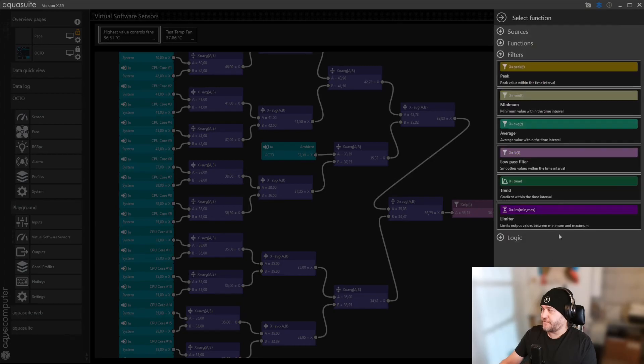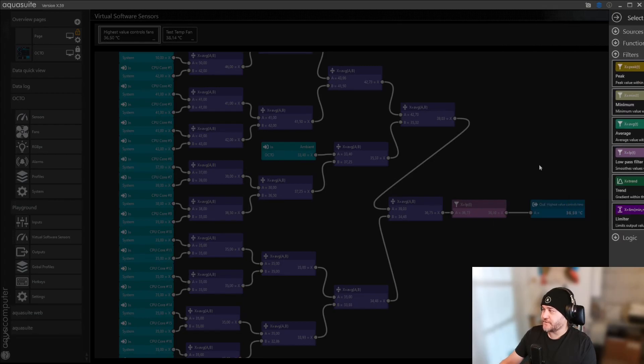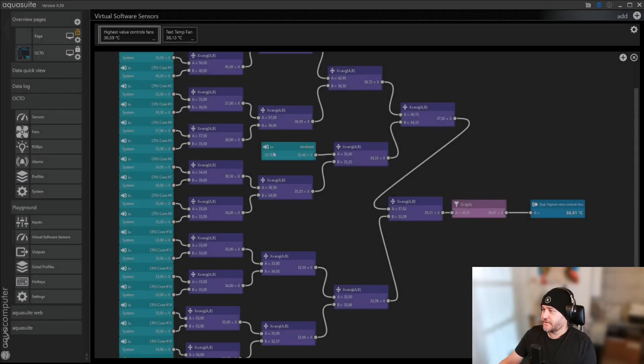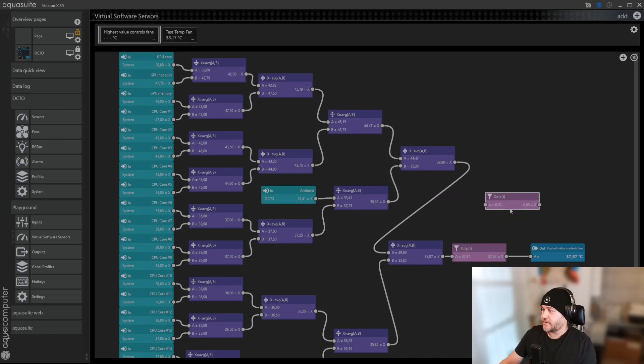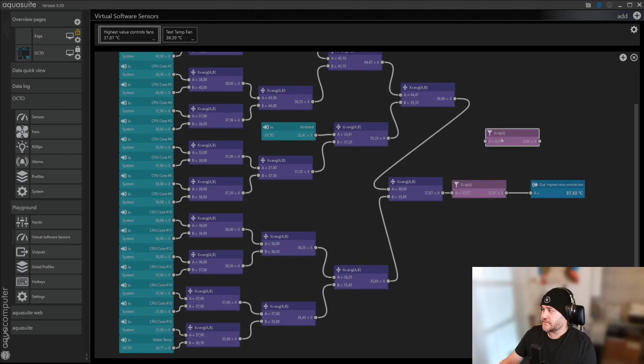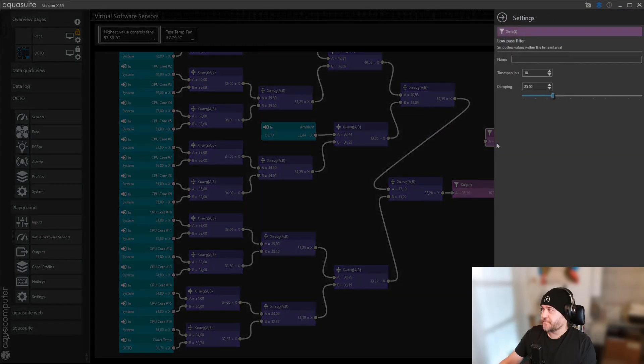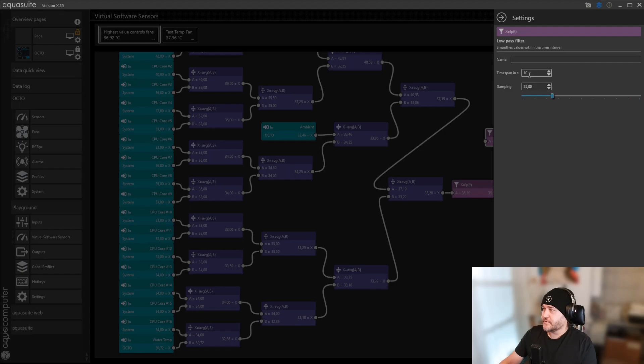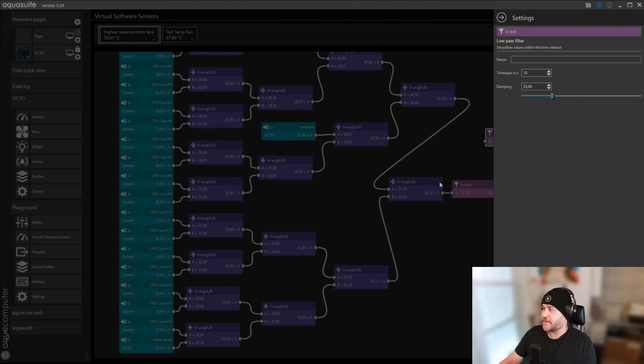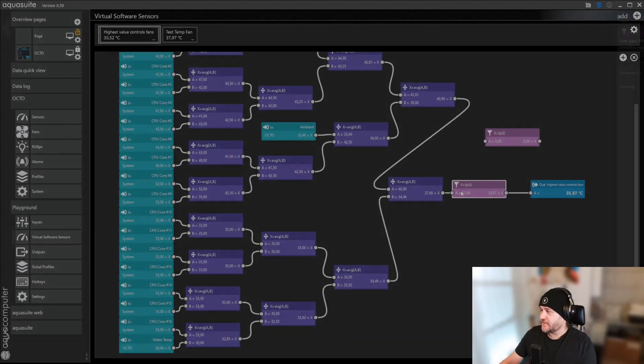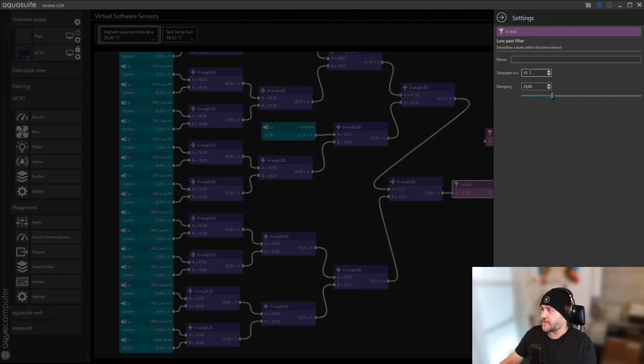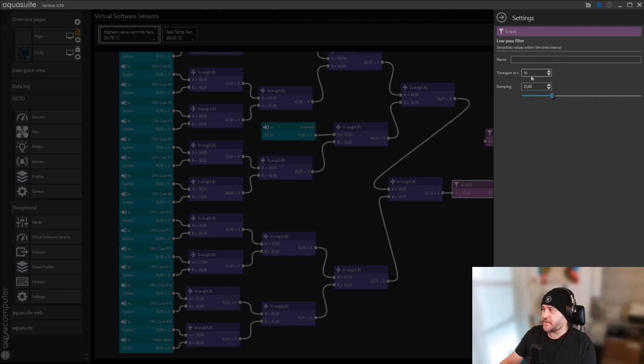I've added a filter, a low-pass filter. Let's drag it over here. It's simply, so over the time span, let's see what time span did I set here. I've set 10 second time span, it will dampen.